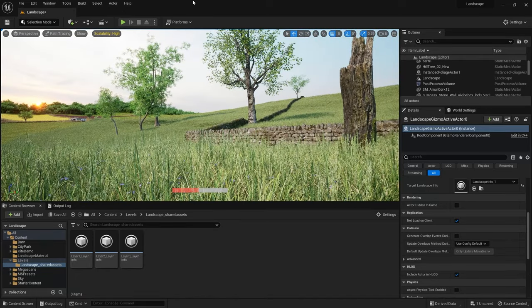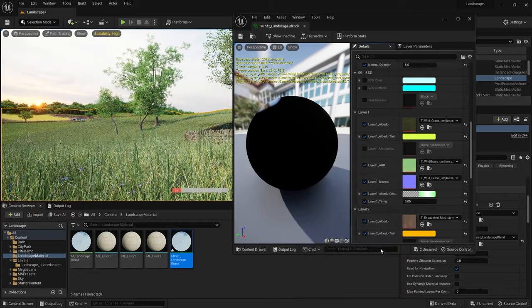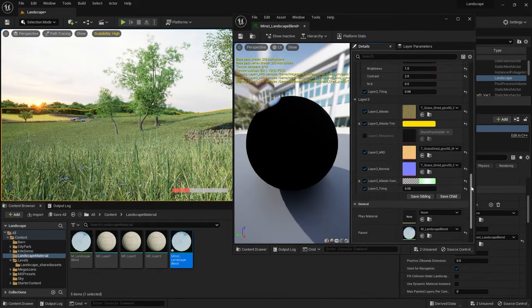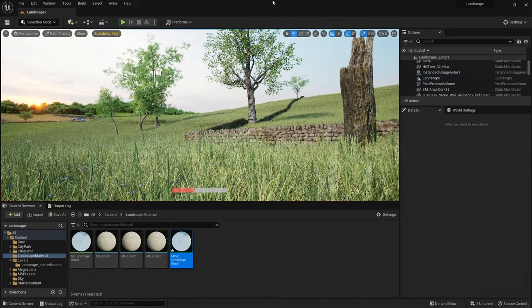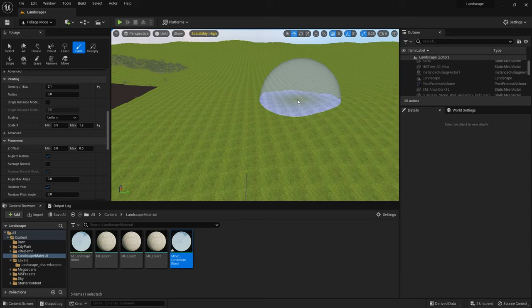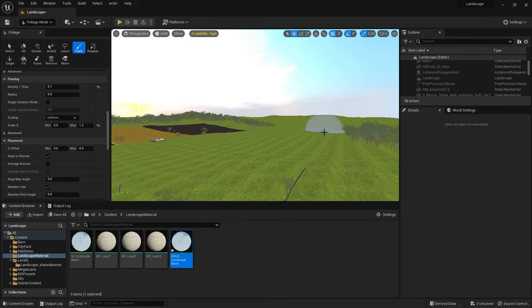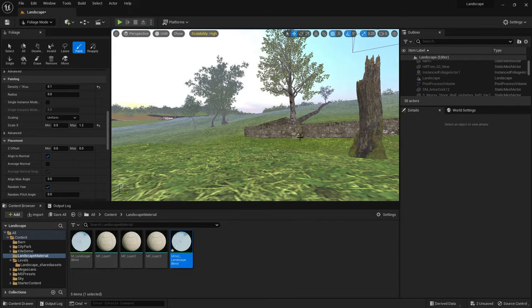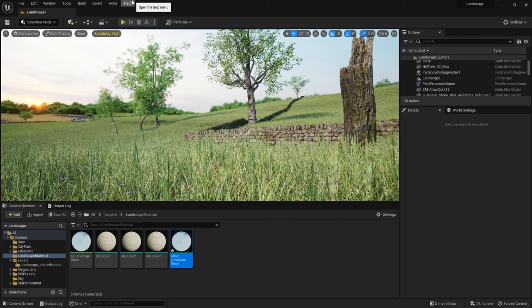I made some more changes to the colors in the material as I felt they were a little too bright and saturated. Now I started to think about the finishing touches and I added some more trees to the other side of this hill so you can only just see the tops peaking over. Now that I'm happy with pretty much all the assets in there I wanted to get my final lighting dialed in.